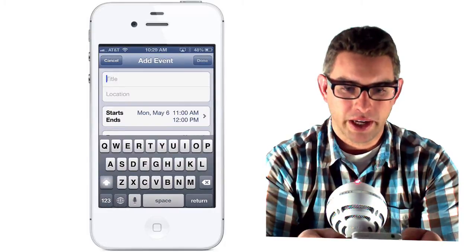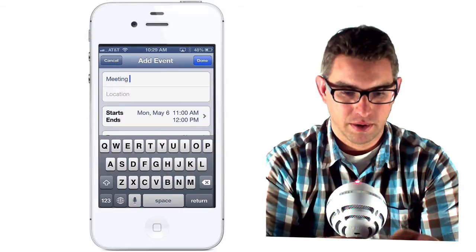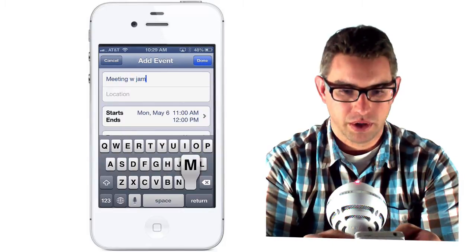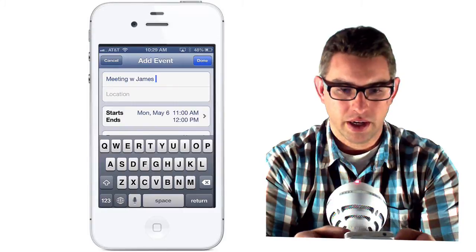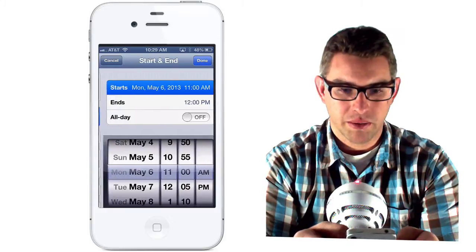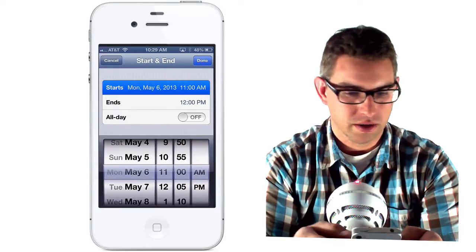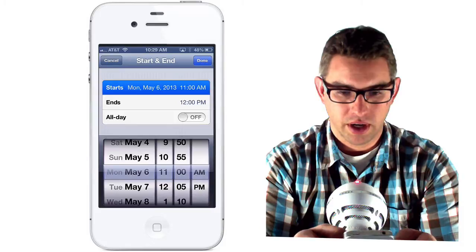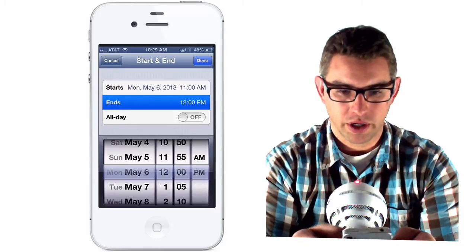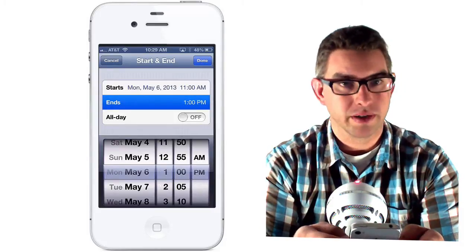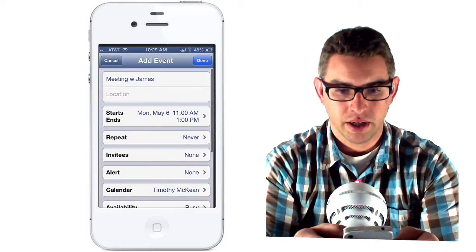Now I'm going to add the title for my meeting: Meeting with James. Then I can give it a time, so I'll click when it starts and ends — it'll start at 11 and end at 12. Or I can change the ending time; it's going to be a longer meeting, so it's going to end at 1, and then click done.